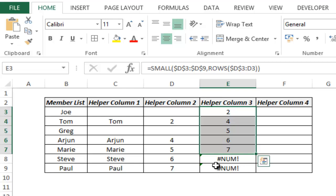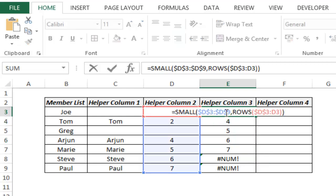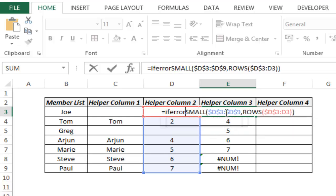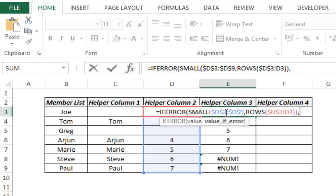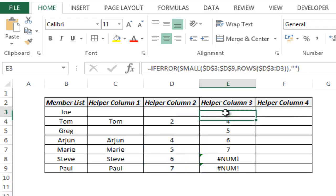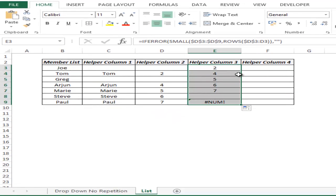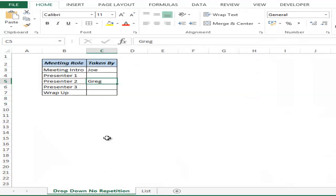I can see there is an error, so to avoid that I use IFERROR along with SMALL — if there is no error give this value, but if there is an error give me blank. I hit enter, double click, and the error goes away. Let me go back and clear this.